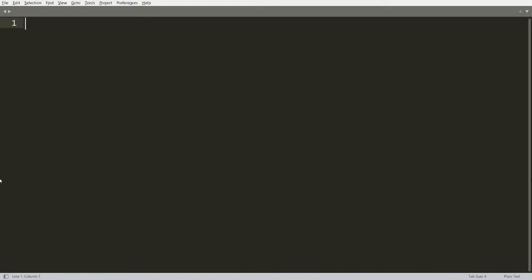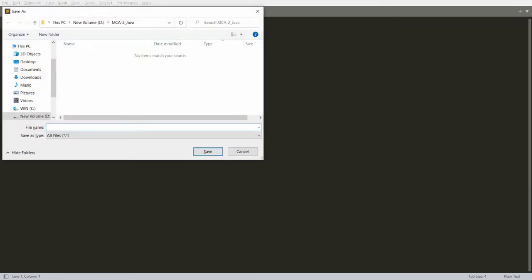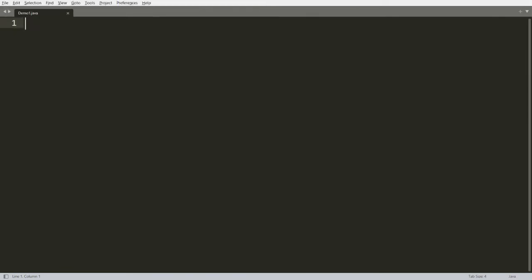I want to demonstrate how we can read an object and how we can write an object to a file. For that, let me save this program as demo1.java. I want to write a simple object to the file and read a simple object from the file, so I definitely need a class to create the object.